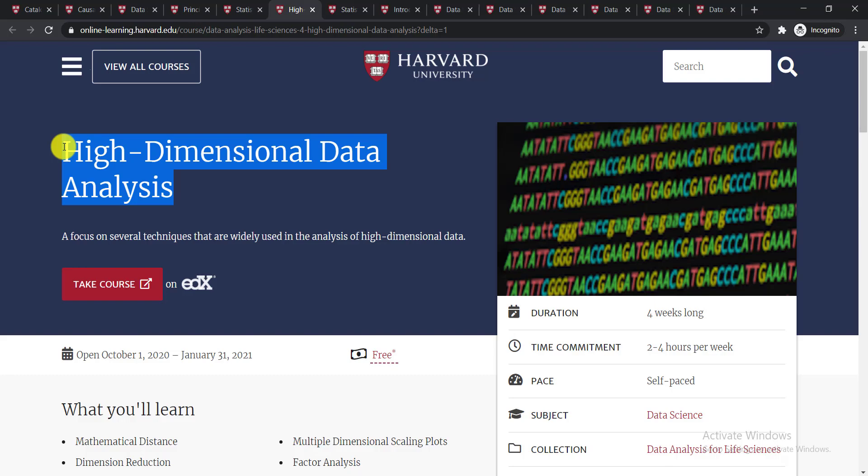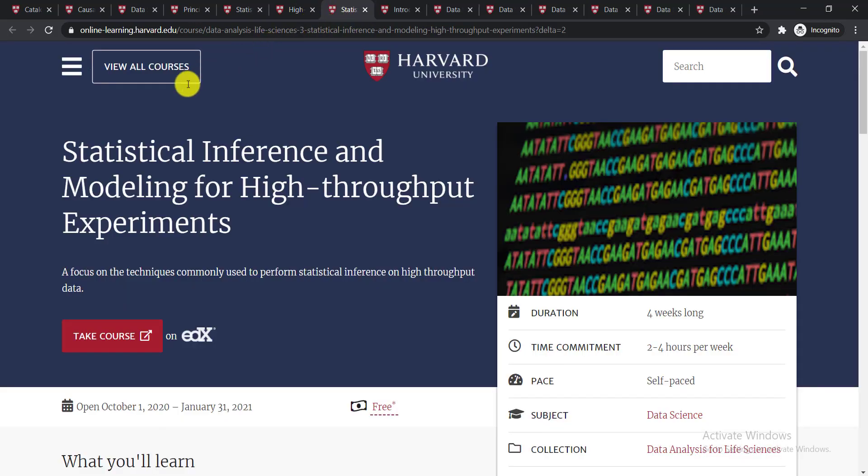The next course is High-Dimensional Data Analysis. This course will focus on several techniques that are widely used in the analysis of high-dimensional data.